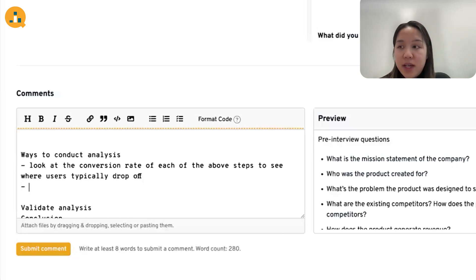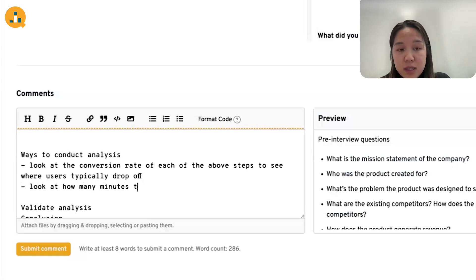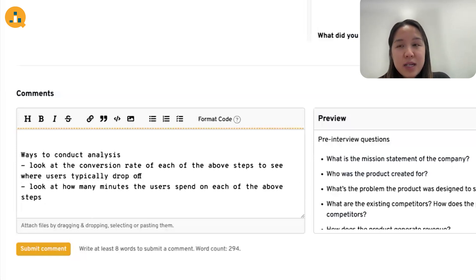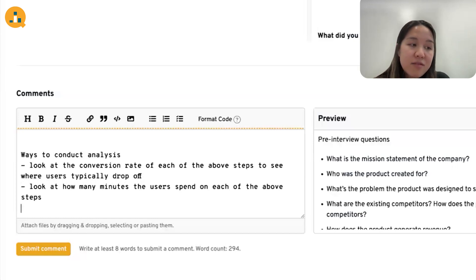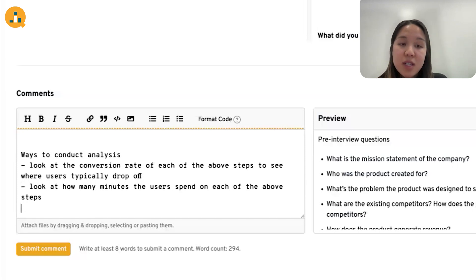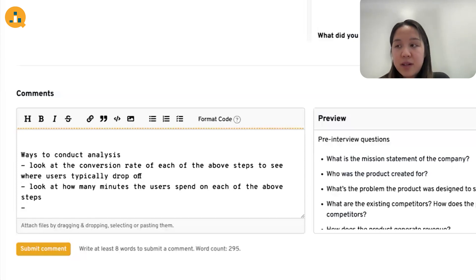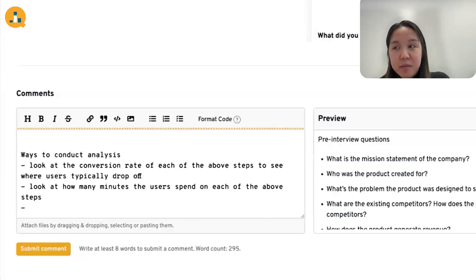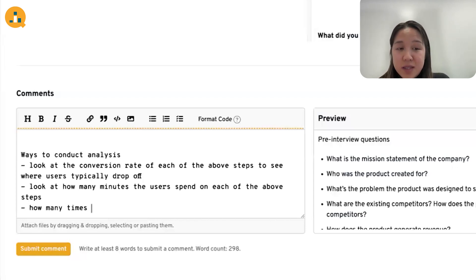Another approach is to look at how many minutes users spend on each of the above steps. If a step has a high average number of minutes spent, it could indicate that the step is confusing or unintuitive, and we can improve the UI of that step.